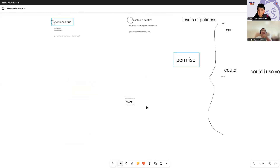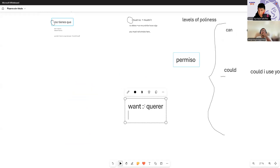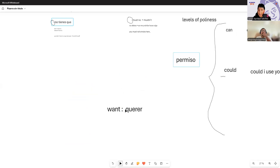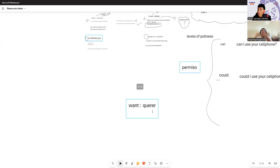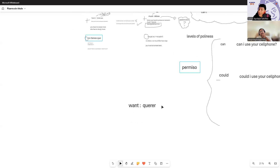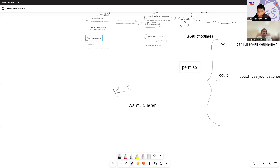For example: 'Could I use your cell phone?' — I'm making the same request but now I'm genuinely being courteous. This is the classic restaurant confusion: 'I want' versus something more polite. If you go to a store and the person says 'what do you want?' versus 'what would you like?' — 'want' works among family and close friends, but with strangers or formal situations it sounds rude. That's where politeness levels come in.